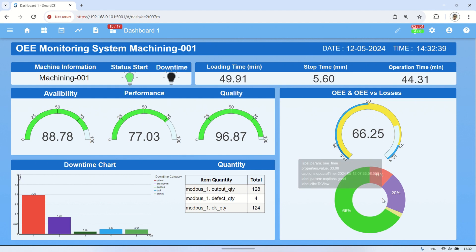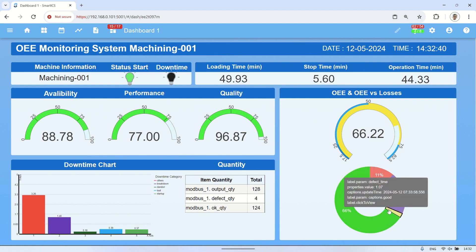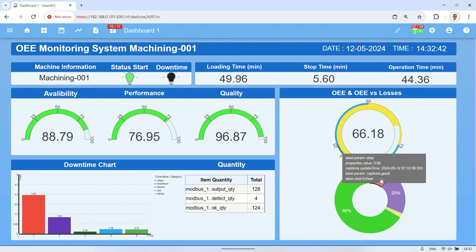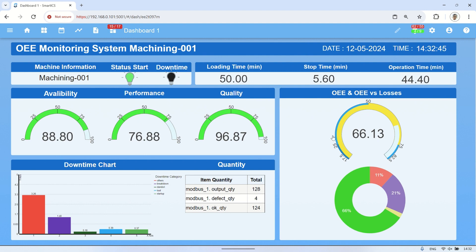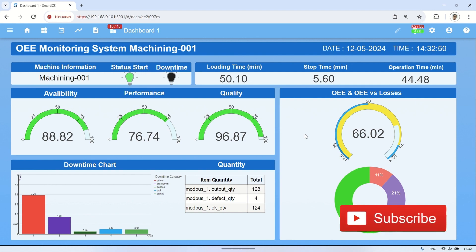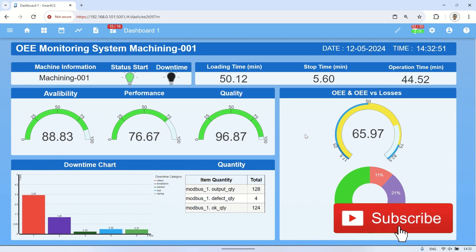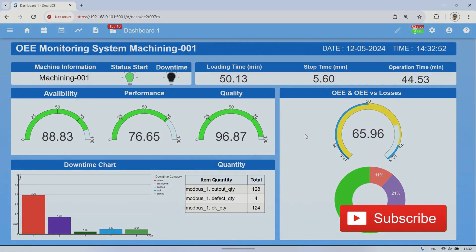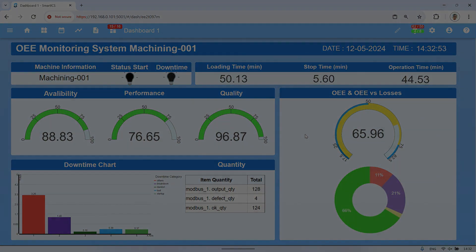This comprehensive setup enables effective monitoring and analysis of machine performance, facilitating informed decision-making to optimize production processes. Thank you for watching. Don't forget to like and subscribe. See you in the next video.